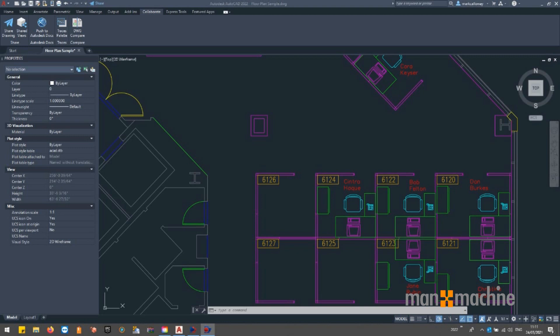The Share link that you generate can open directly in the AutoCAD web app so your team and colleagues can review and edit wherever they are.